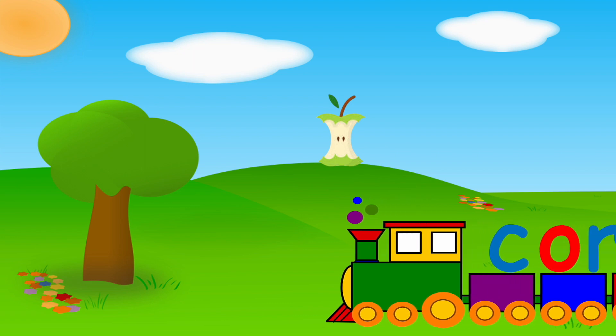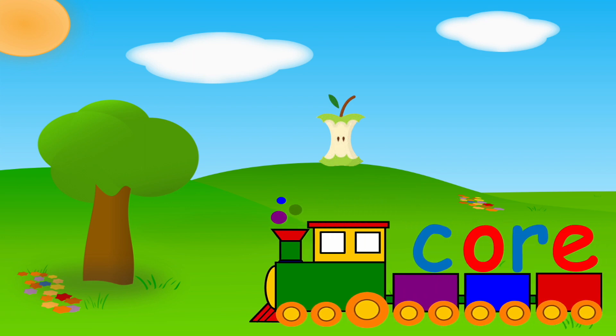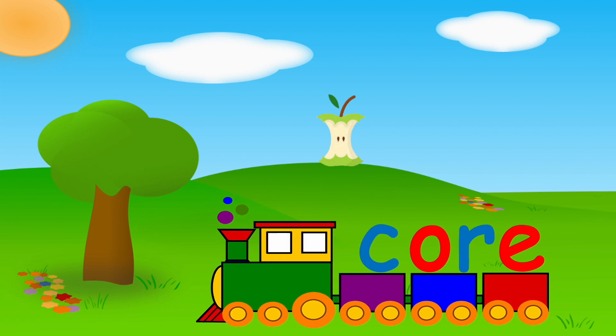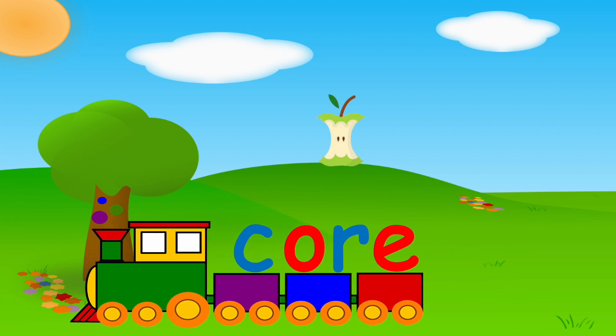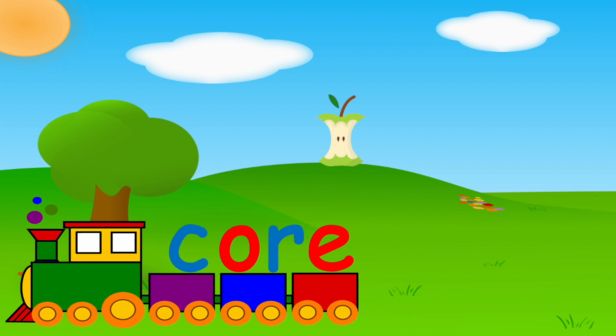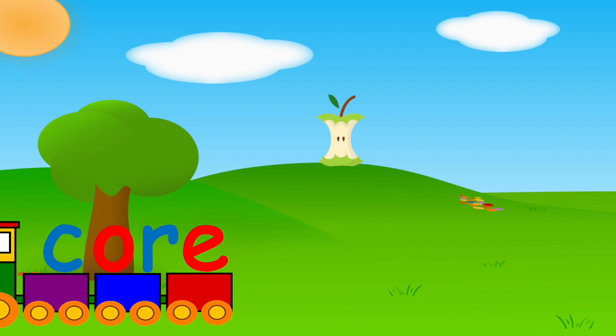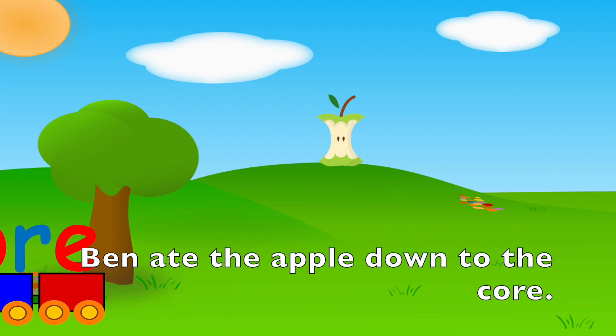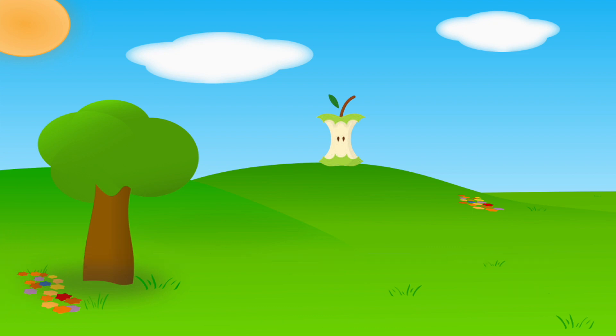C, OR, CORE. Your turn. Ben ate the apple down to the core.